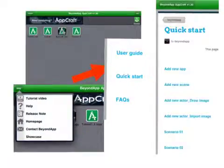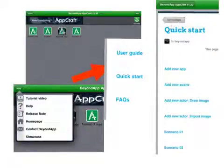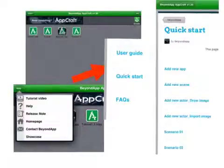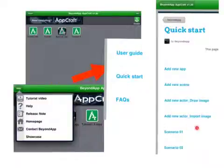By clicking on the quick start, you will get a menu that introduces you with details on how to add a new app, how to add a new scene, how to add a new actor, how to import images and to do scenarios.